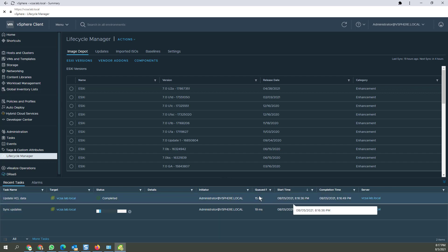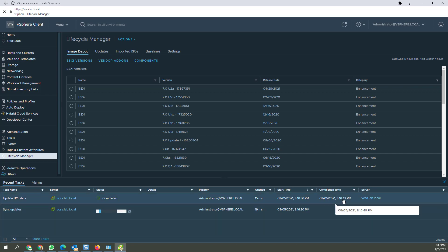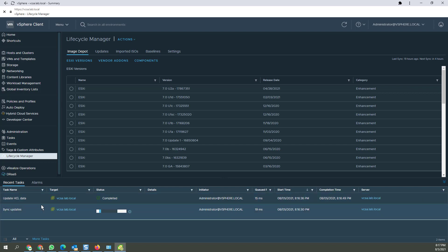Looks like update the shell data only took 13 seconds, but sync updates is taking considerably longer. So what I can do is, during that time, I might go ahead and look up the VMware Compatibility Guide.